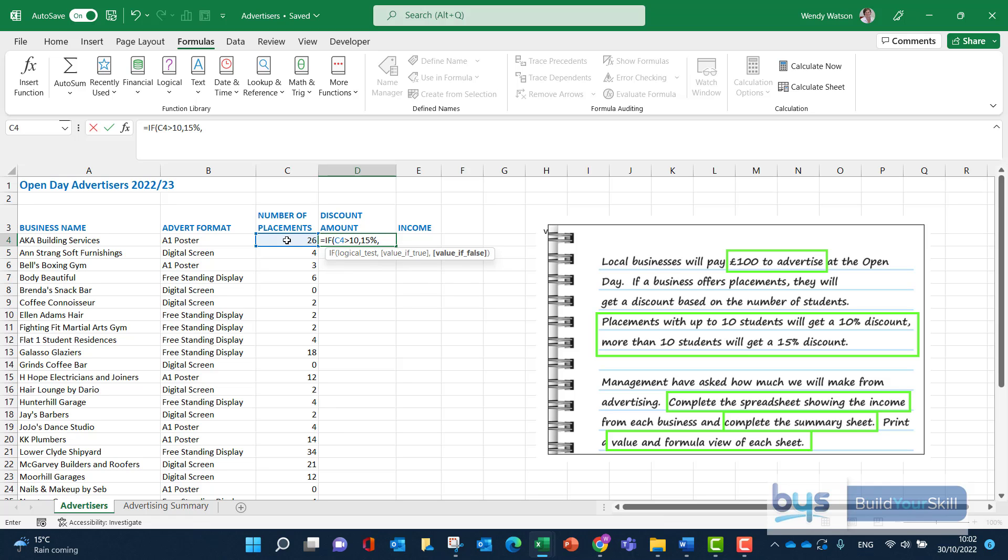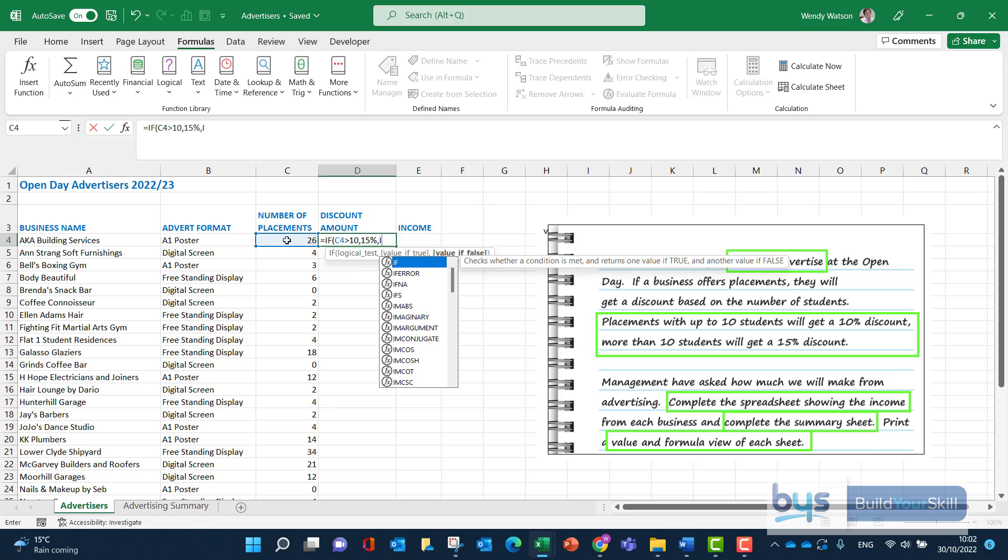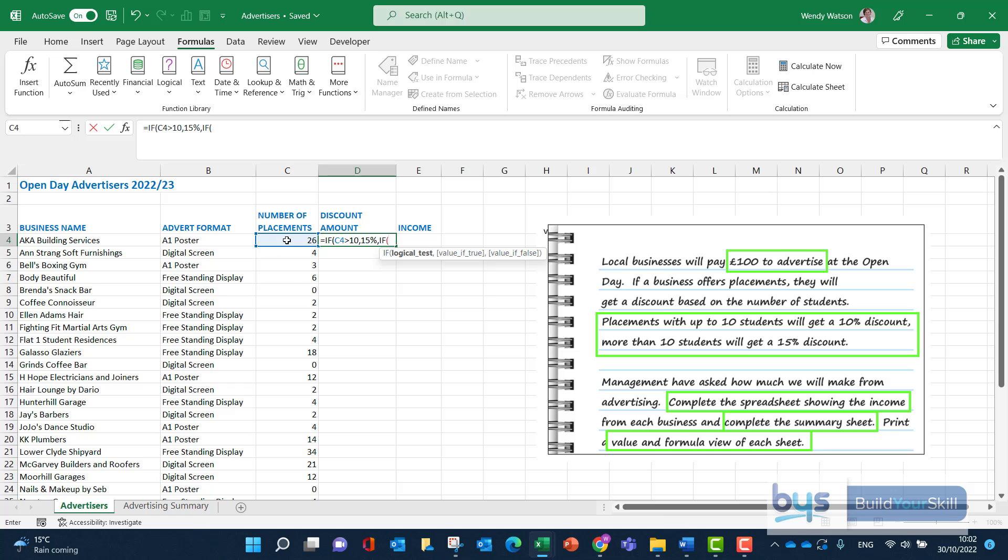And then we're going to do a comma. Now you see it jumps to value if false. We're not there yet because there's another thing we have to do. Because if it's more than no students, just one or more, they're to get a 10% discount. So the nested part of the if is that we have to start all over again by going if, open bracket. And you see, we're back at the beginning. Logical test. This time, C4 needs to be greater than zero. That will give us one placement and above. If that is true, with a comma, if that is true, let's jump and put in 10%. If we do another comma, it will jump to, so if it's not 15%, it's not 10%, what do you want instead? So with a comma, if it's not these two, value of false is going to be zero. They're not going to get any discount if there are no placements for that business.